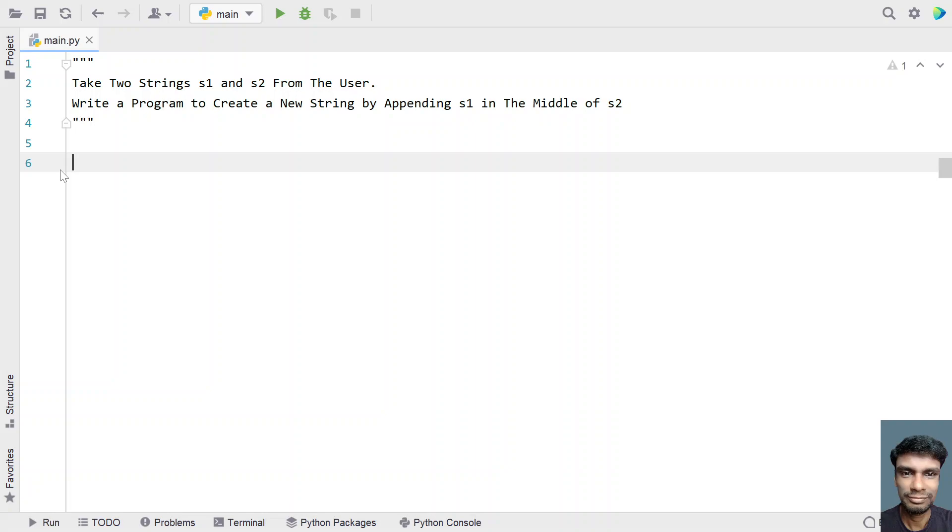So given two strings, s1 and s2, you have to divide the string 2 into two parts and append the string 1 in the middle of the two strings, that is s2. So let's try to solve this.